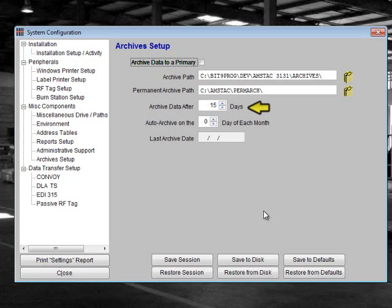Next, you will need to decide how many days data should age before moving it to the archive. If you choose to archive data after 15 days, then all data older than 15 days will be archived. Please note that data is not deleted from the database. It is simply moved from your current database to the location that you specified above.